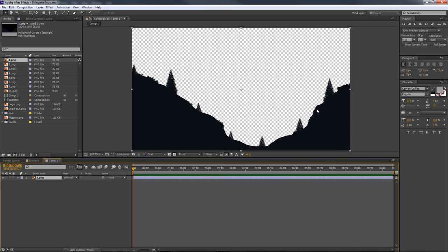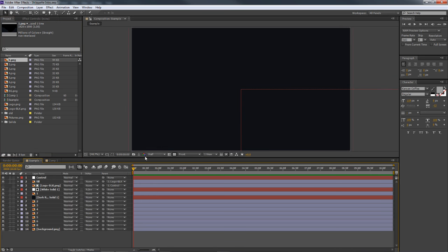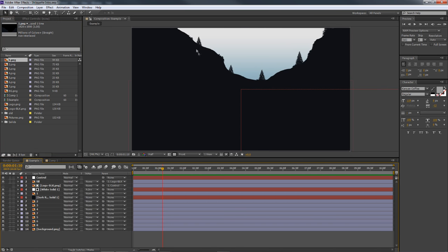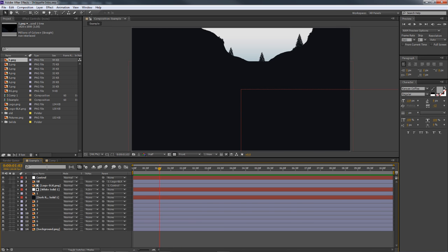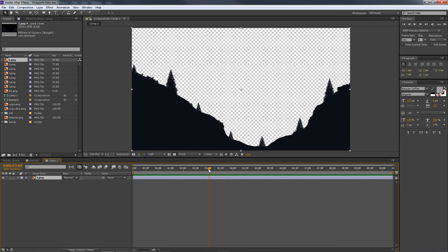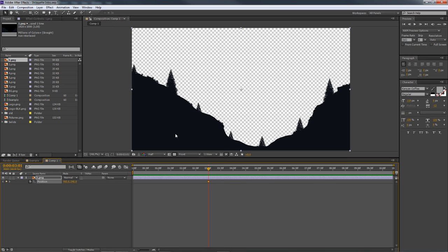Now take the first PNG — the first silhouette of our landscape — and drag it into the timeline. We're going to start with the first transition where it looks like we're going over a ridge line. Move your time indicator to about three seconds, press P on the keyboard for position — not the pen tool like in Photoshop, but position — and keyframe it right there at three seconds. That way, at the end of the transition it stops right here.